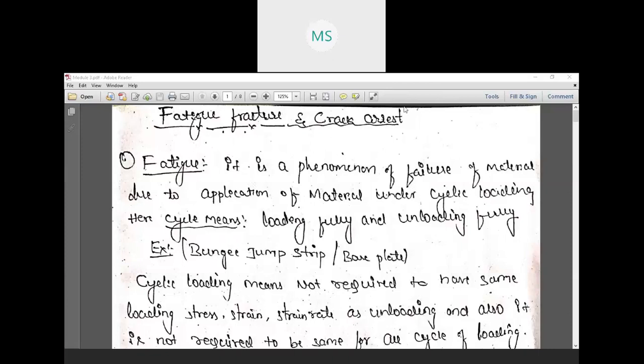Today we are going to start the third module, second topic: fatigue, fracture, and crack arrest. Fatigue is the phenomenon of failure of a material due to the application of cyclic load. Cyclic load can be fully loading or unloading fully. A real-life example is bungee jumping — when you jump, the cord is loaded fully, and when you retract back, it is unloading fully. That kind of load is known as cyclic load.